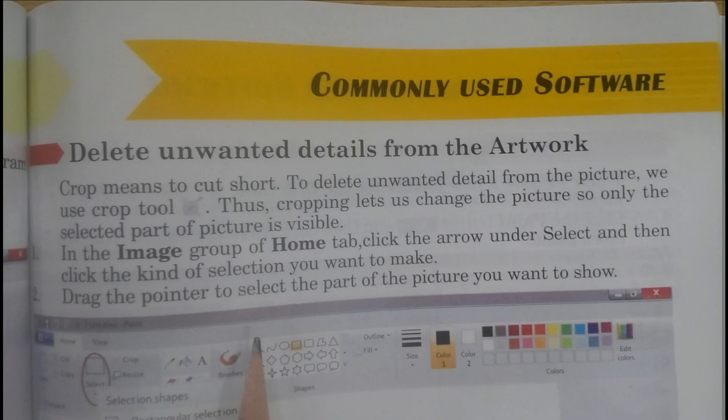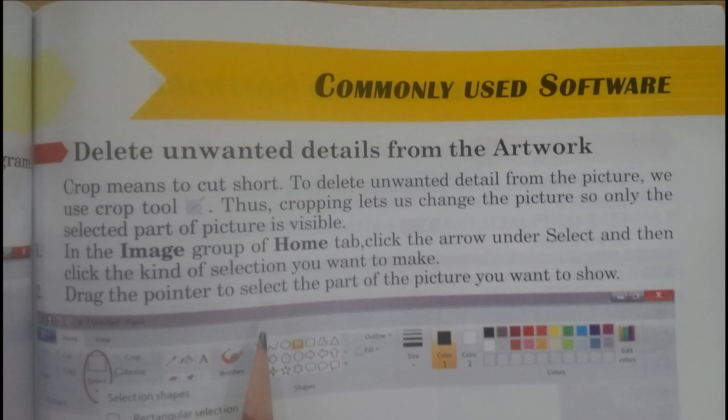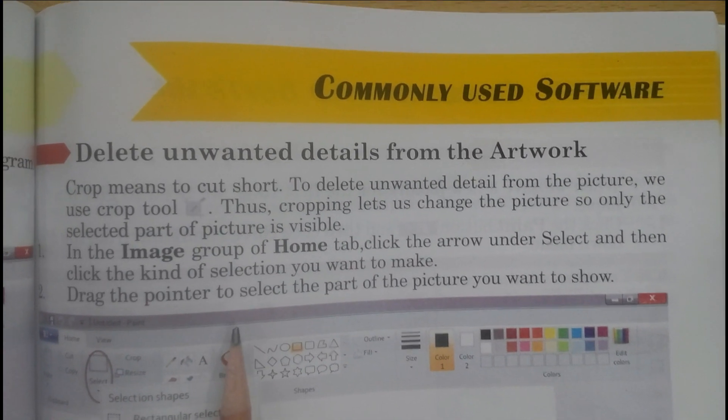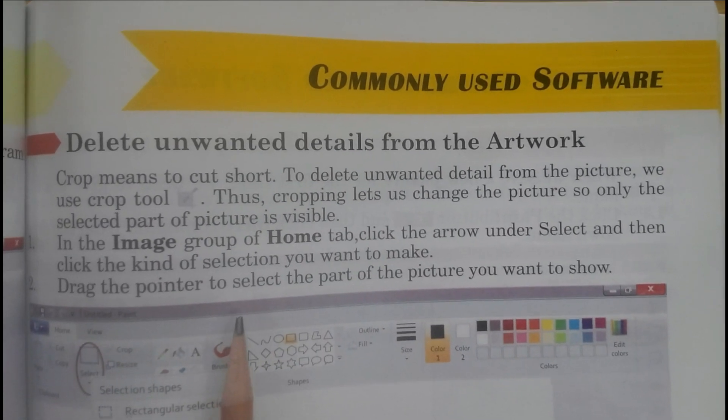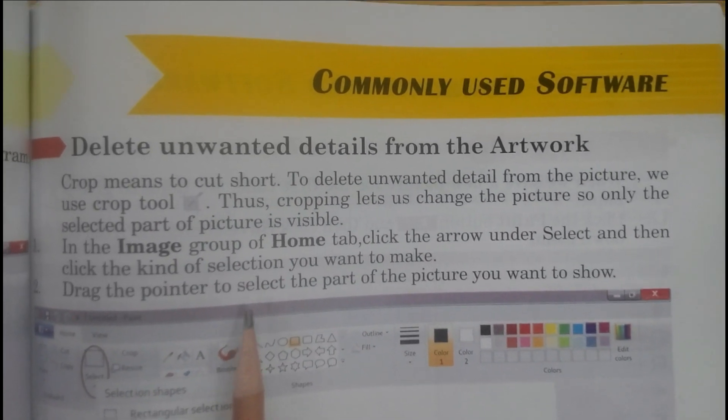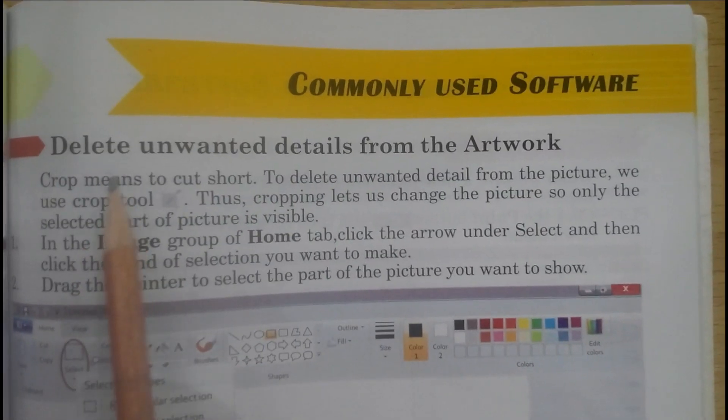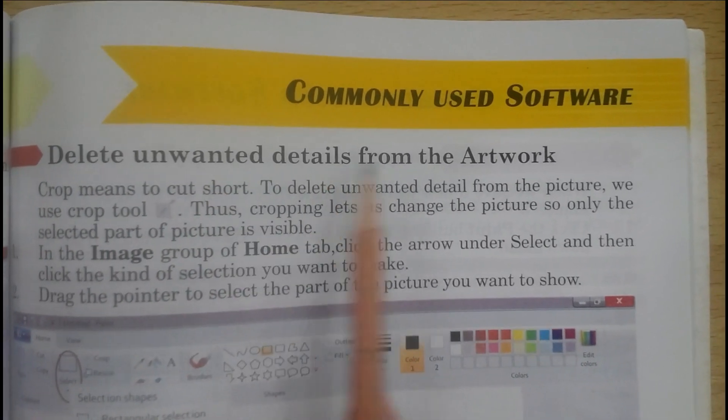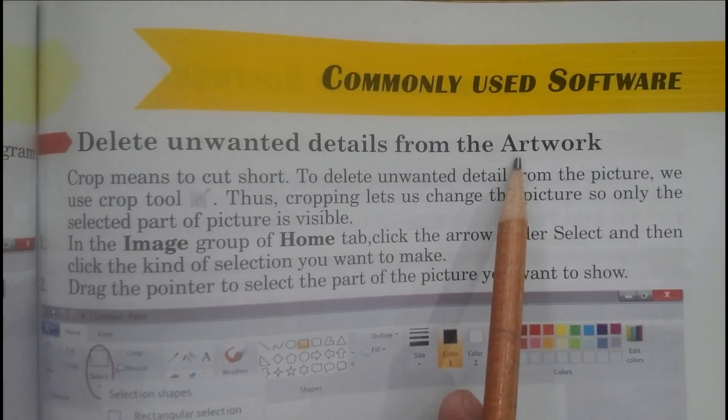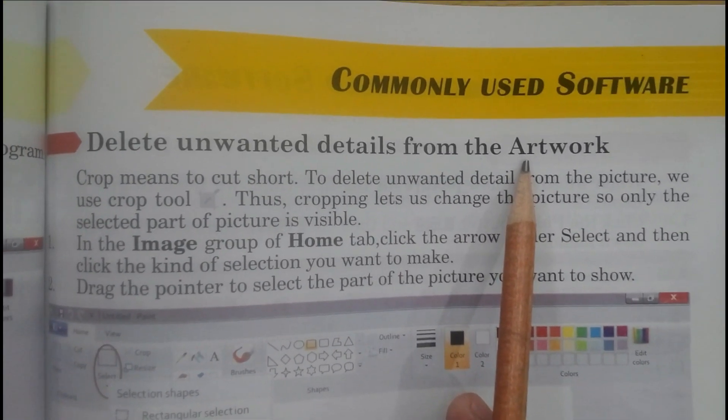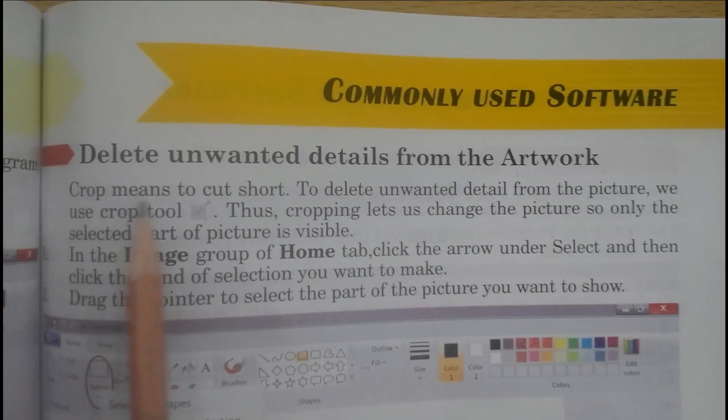Assalamualaikum, 6th class. Hope you are all fine, students. Subject: Computer Science, Unit Number 3, Commonly Used Software. Students, today we are going to start our new topic: deleted unwanted details from the artwork. It's on page number 93.